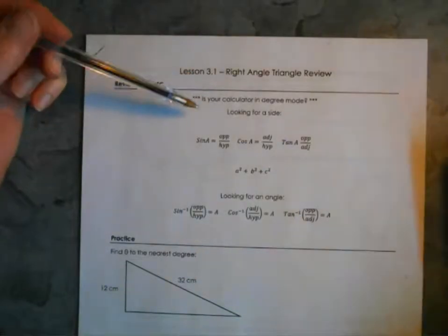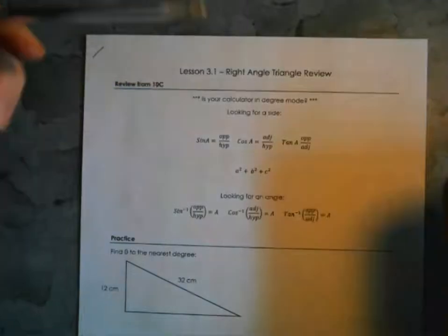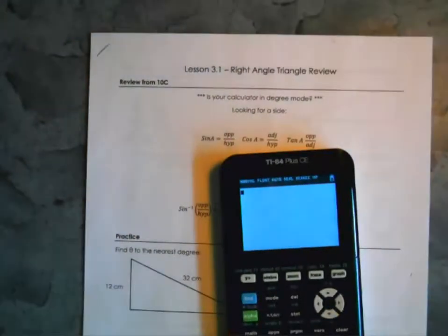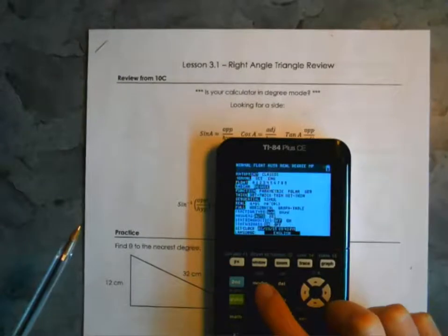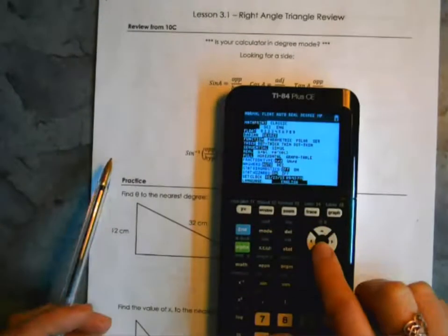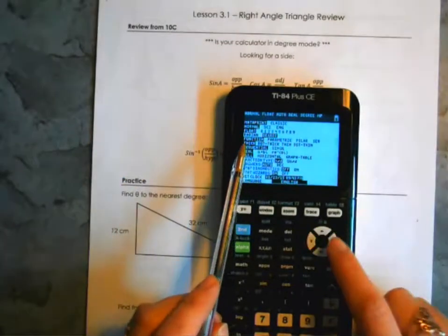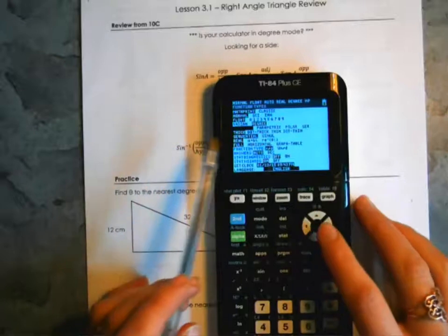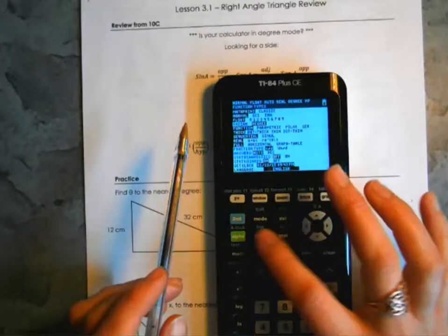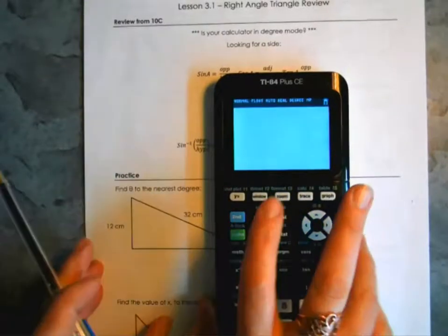The first thing is to make sure that your calculator is in degree mode. If you're using a Texas Instruments calculator, no matter which version, go to Mode — right next to the second function button — scroll down, and you'll see the option of radian or degree. Scroll to the right, make sure degree is highlighted, hit enter, then second function mode to quit. Now everything should be set up properly.